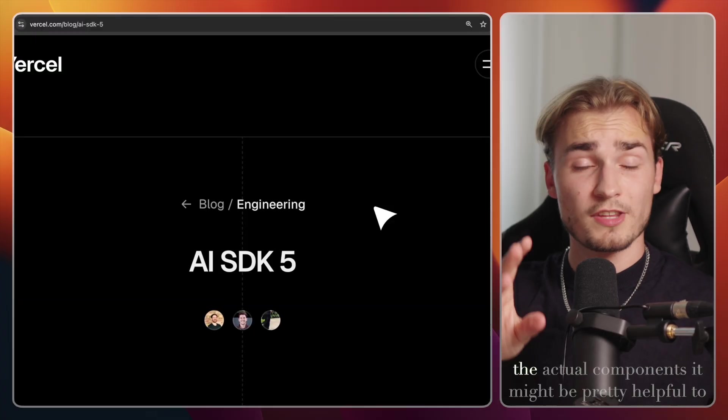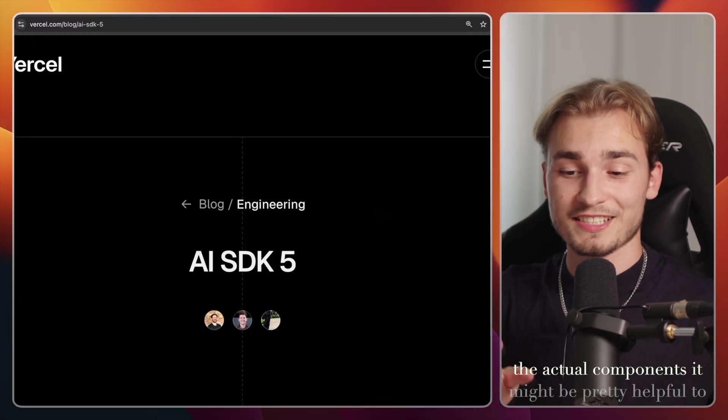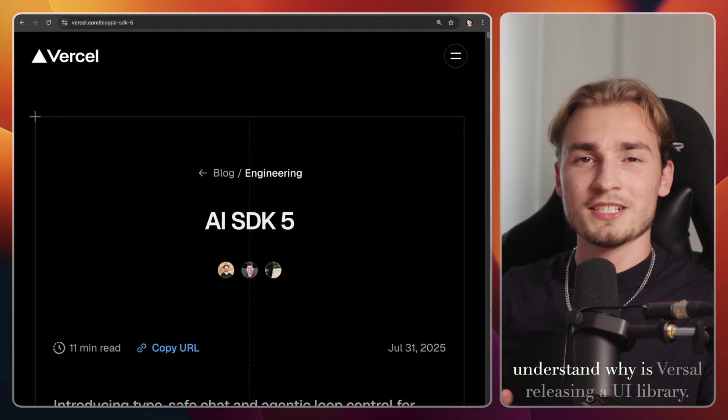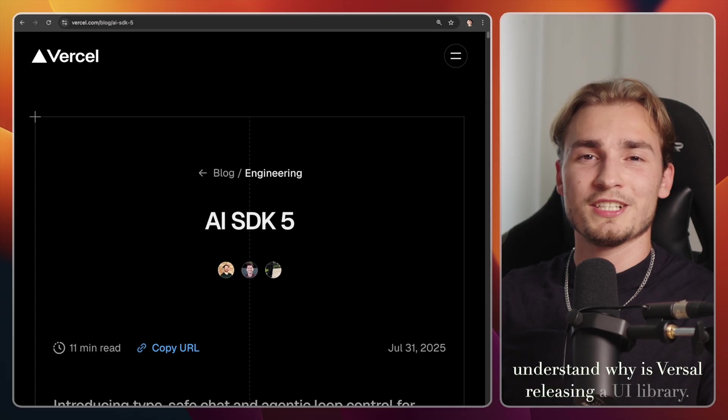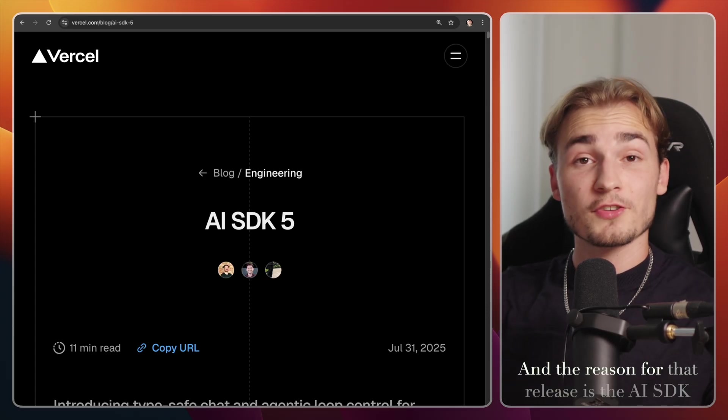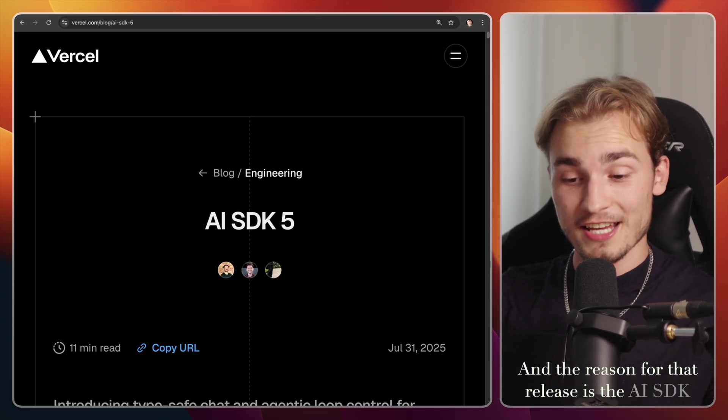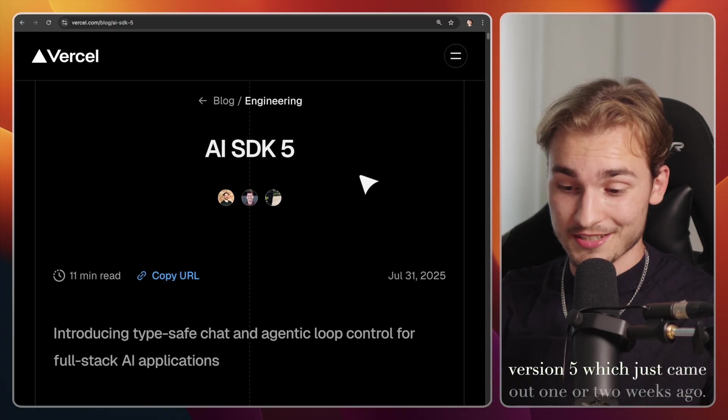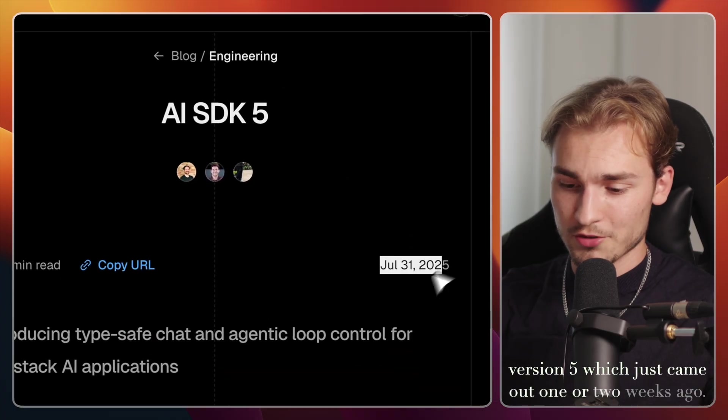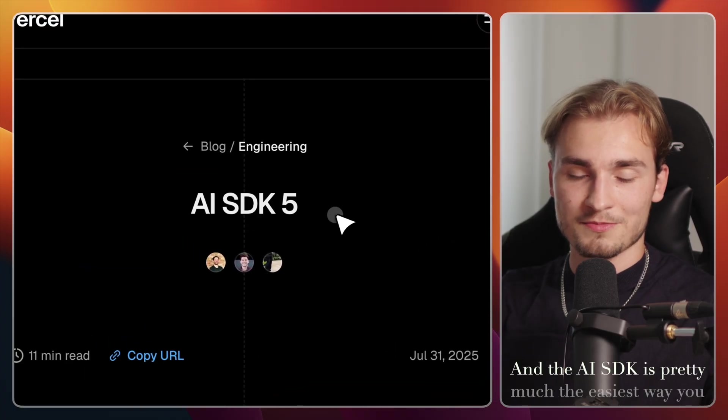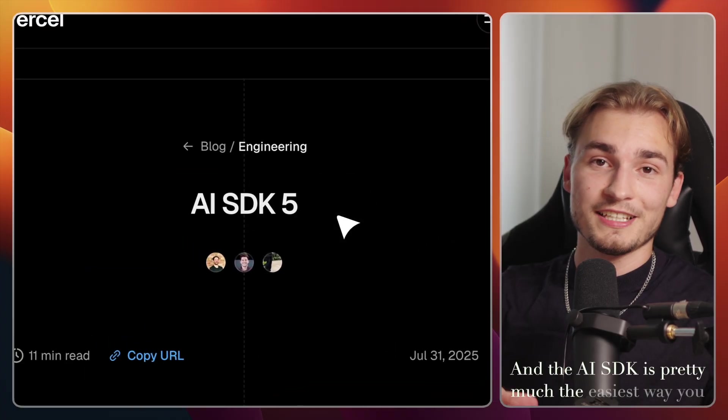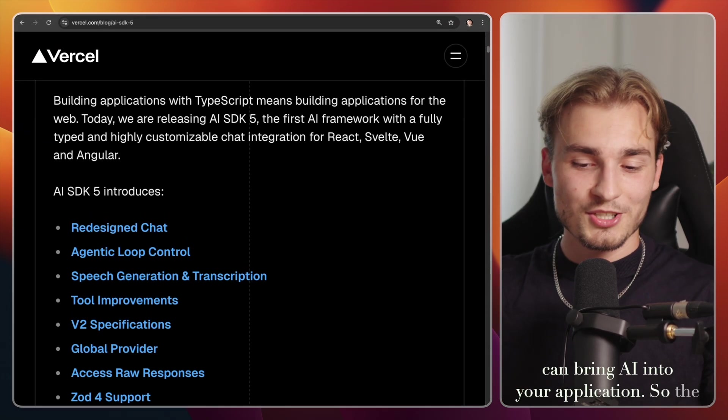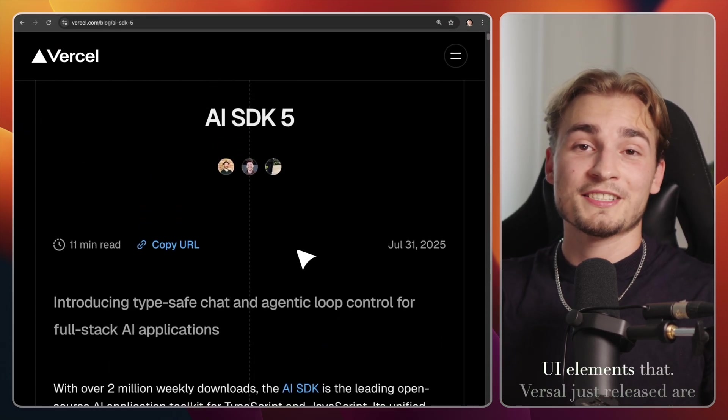Okay, before we dive into the actual components, it might be pretty helpful to understand why is Vercel releasing a UI library. And the reason for that release is the AI SDK version 5, which just came out one or two weeks ago. And the AI SDK is pretty much the easiest way you can bring AI into your application.